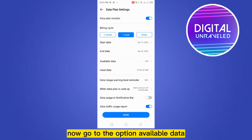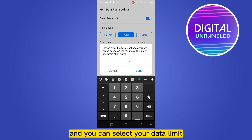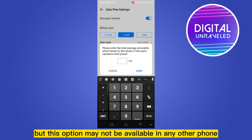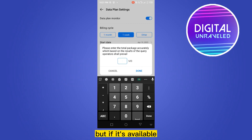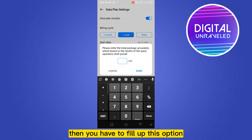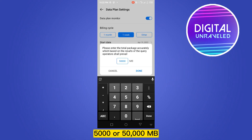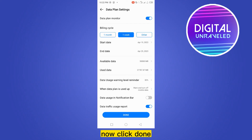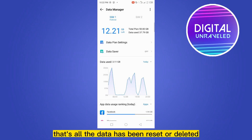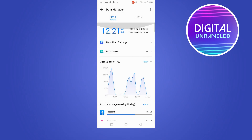Now go to the option 'Billable Data' and you can select your data limit. But this option may not be available on every phone. If it is available, then you have to fill in this option — like I'm going to select 55,000 or 50,000 MB. Now click Done. That's all — the data has been reset or cleared.